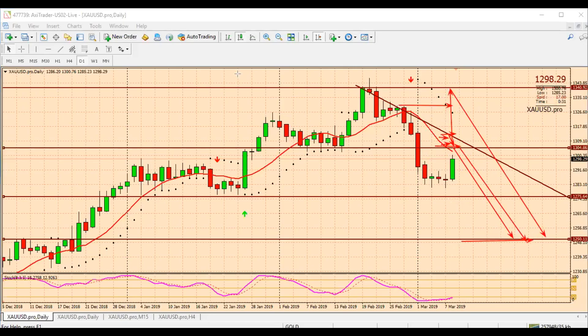Most of you guys are probably already short on Gold. Let's see what happens when the market opens up, and based on that we'll take our position. As you can see, my target and view is towards the downside. Let's see what happens when the market opens.